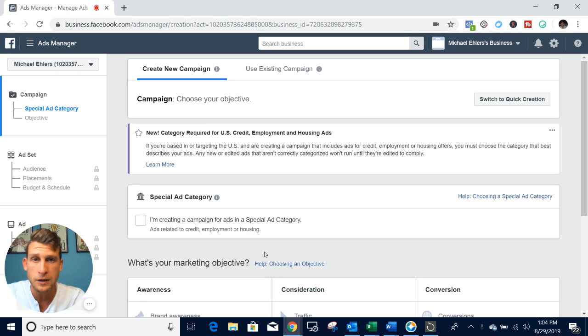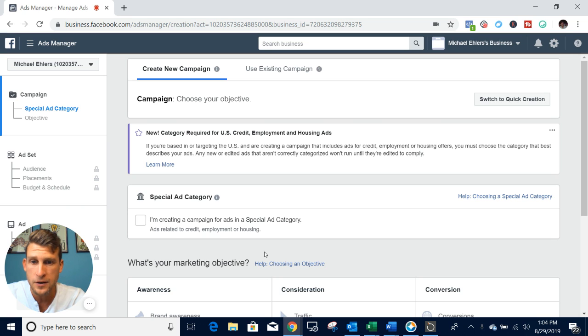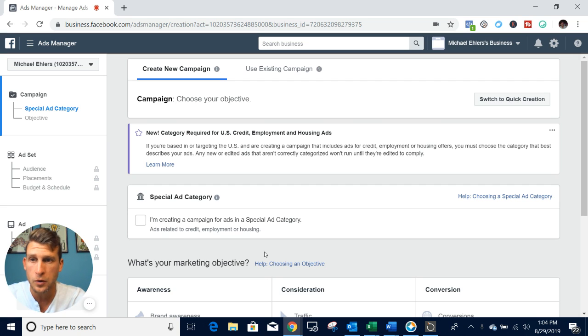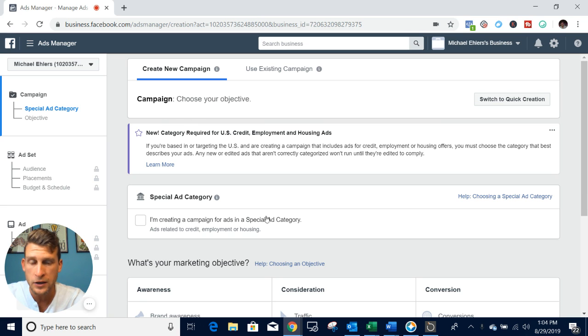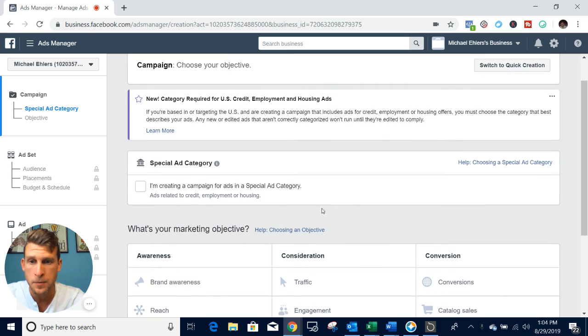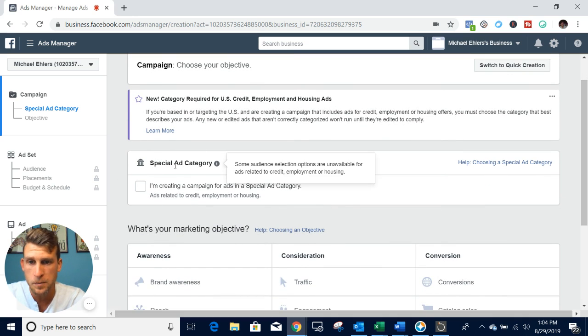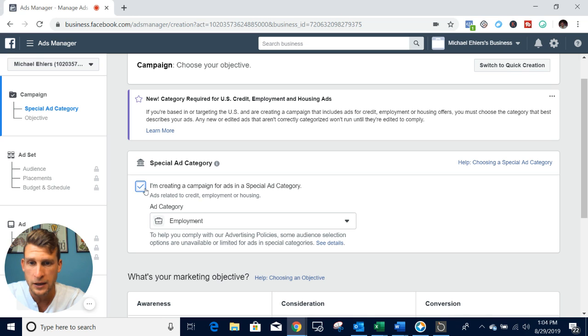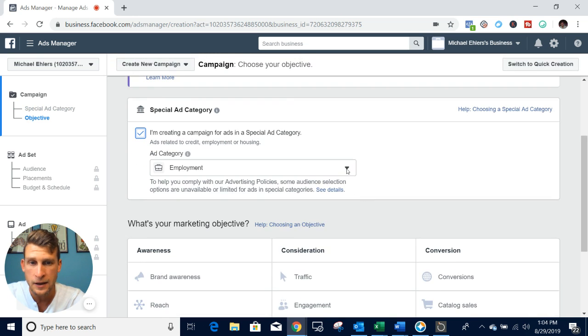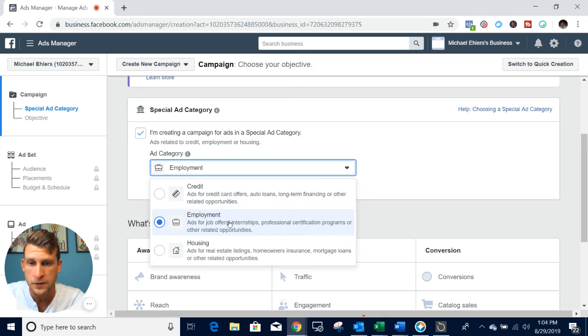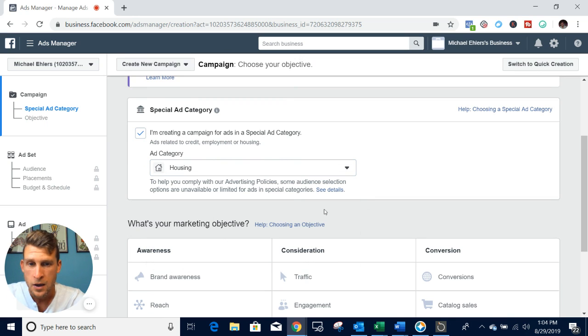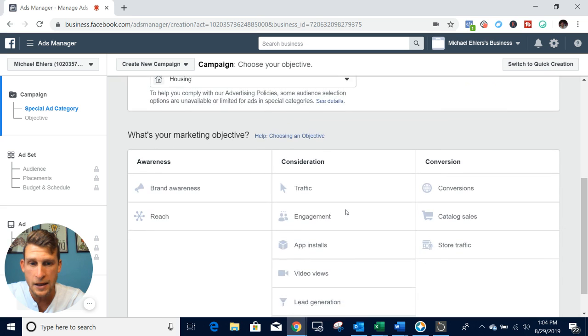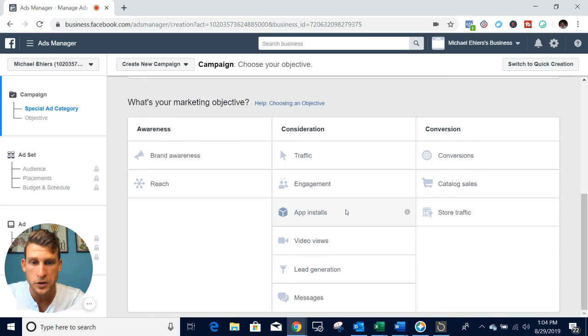Facebook has made some changes to their campaigns, especially in the real estate niche. The first thing you're going to want to do is log into your business ads manager account. When you hit create ad, this new special ad category is going to pop up. This is what Facebook has added that's new. We're going to select 'I am creating a campaign for ads in a special ad category,' and then you're going to have to select housing. Once you do that, everything is pretty much the same, but we're going to go through it.